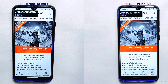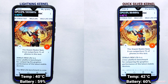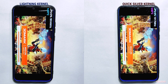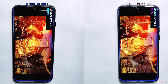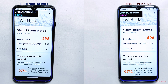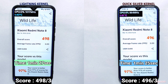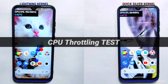After completing AnTuTu and GeekBench 5 and 6 tests, I'll perform the 3D Mark Wildlife test. You can see their current temperature and battery percentage on the screen. After about one minute the test is completed — this time Quicksilver kernel is ahead by just two seconds in time taken, while the overall Wildlife score is almost the same, with Lightning kernel ahead by just two points. You can also view the change in battery percentage and temperature on the screen.